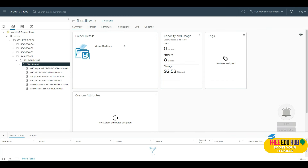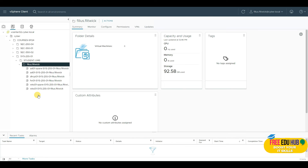Welcome to lab number two. Today we learn how to configure Active Directory Domain Services and DNS on our vCenter, which is a virtualized environment provided by Champlain College. Any sizable environment needs a domain name server so we don't have to manually associate IP addresses with host names.